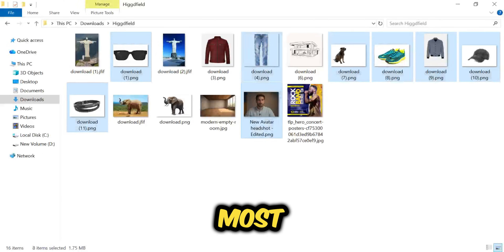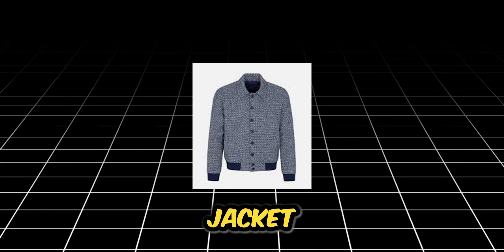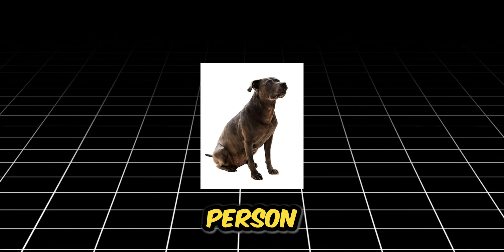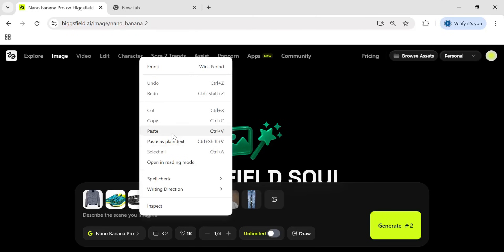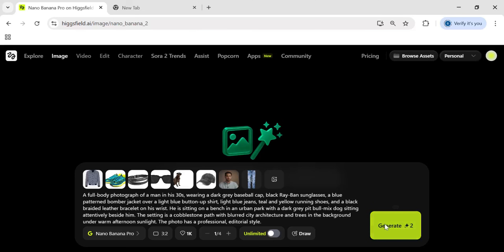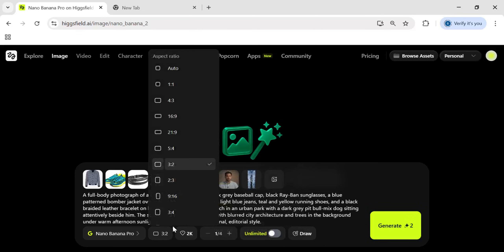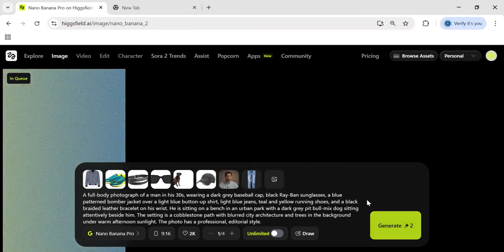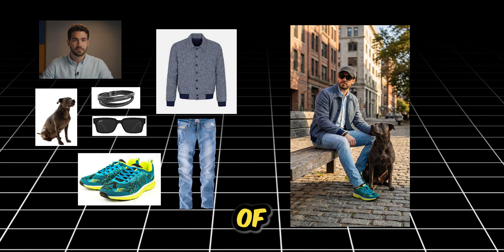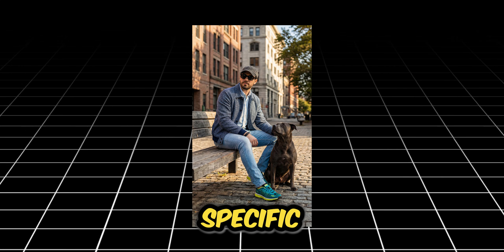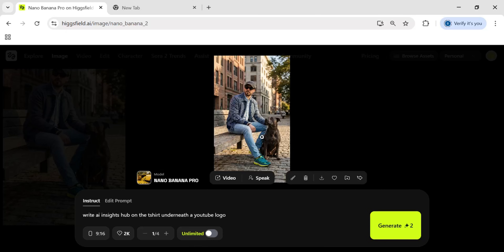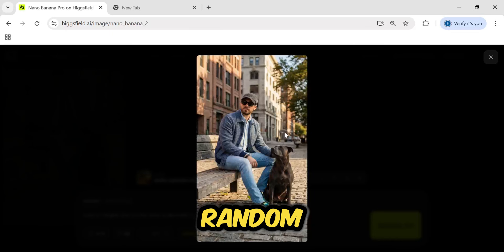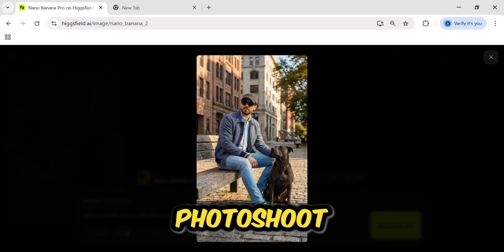I started with the biggest weakness of most AI models: composition. Usually, if you upload a jacket, some jeans, sunglasses, a dog, and a person, the AI gets confused and just meshes them all together into a weird blob — it doesn't know what goes where. So I decided to stress test this. I uploaded seven completely different assets and asked the Nano Banana Pro model to combine them all into one cohesive, photorealistic lifestyle shot. Look at that result — it actually dressed the subject in that specific jacket and those exact jeans, put the sunglasses on his face perfectly, not floating in the air. And the dog? It's sitting right there on the cobblestones. It took a chaotic mess of random files and turned it into a professional fashion photoshoot in literally seconds.